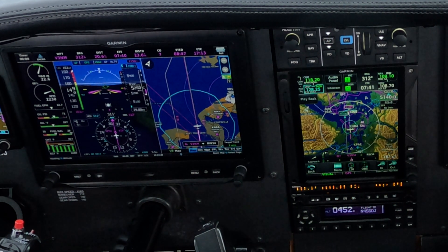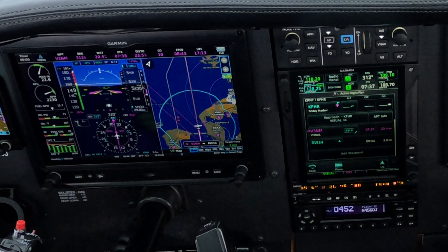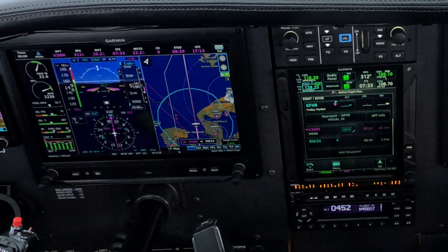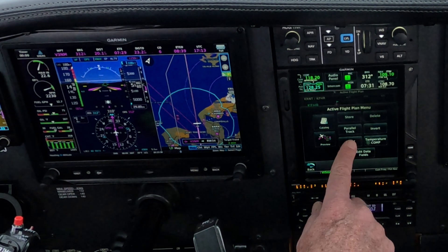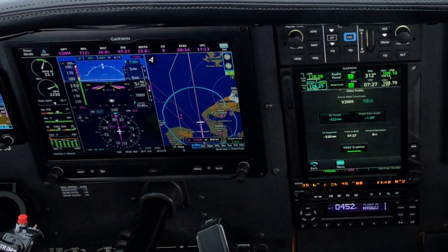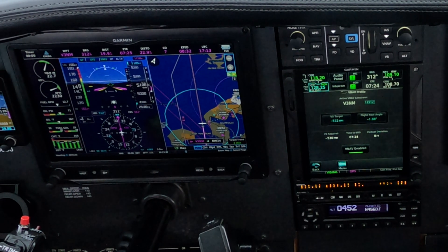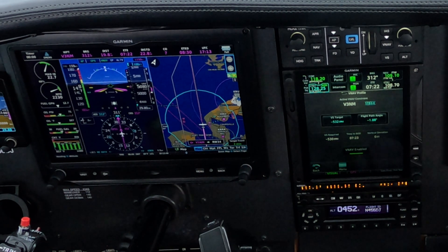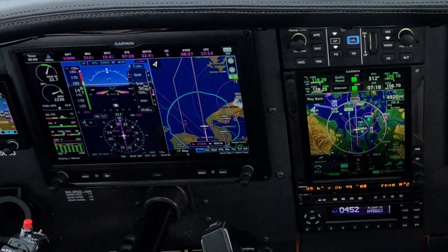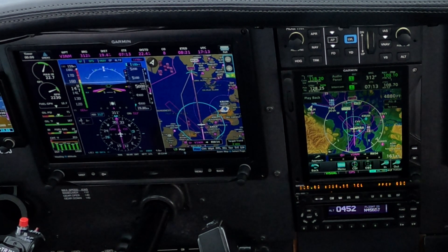The VNAV descent rate default in the plane I have is set at about 770 feet per minute. I like to change it — you go into the flight plan, hit the menu, then hit VNAV, and you can change it. I changed it here to about 532 feet per minute, which is a modification you can make before you hit the top of descent.